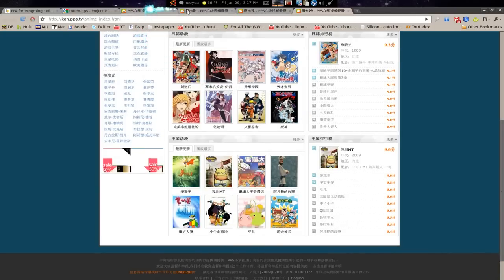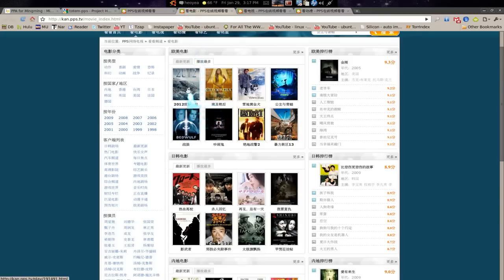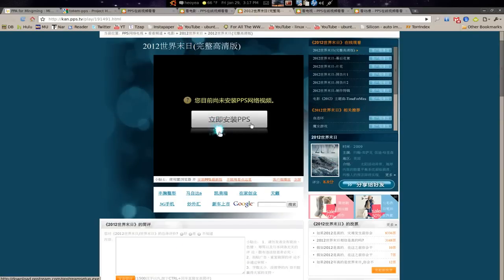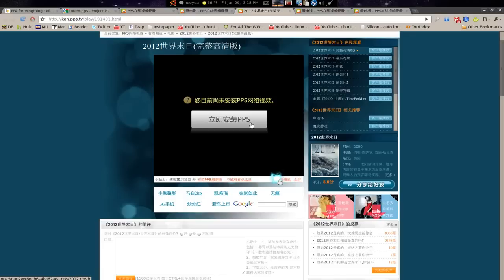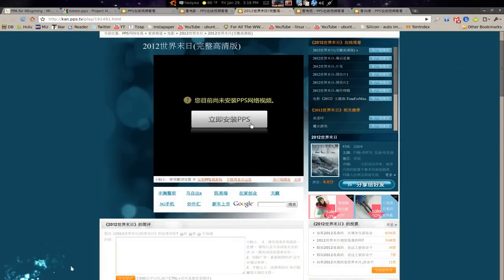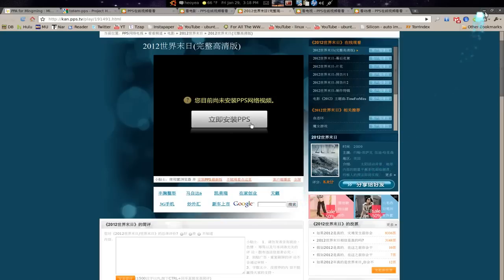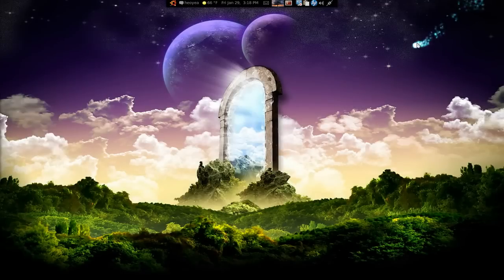I'm using Chromium here, and what sucks about this is the scripts don't work for Chromium. So if you click on a movie — let's say 2012 — it doesn't really load. It'll tell you to install an exe, and that's Windows. So what I recommend is if you're using Chrome, Chromium, or any browser besides Firefox, you have to copy the link. It has to say PPS and RMVB at the end — that's the one you want to copy.